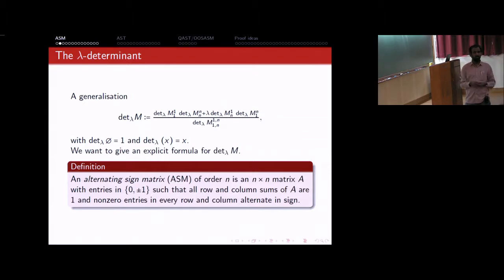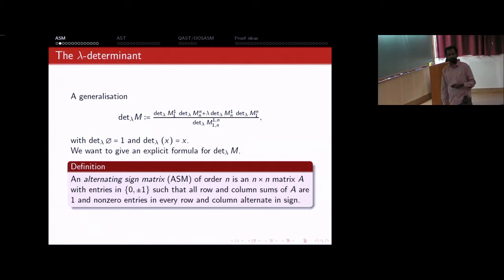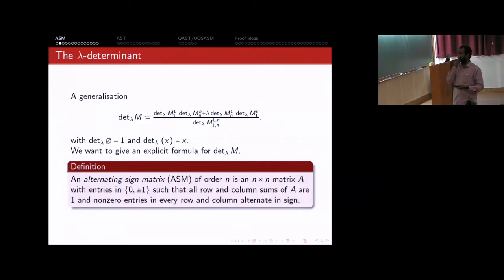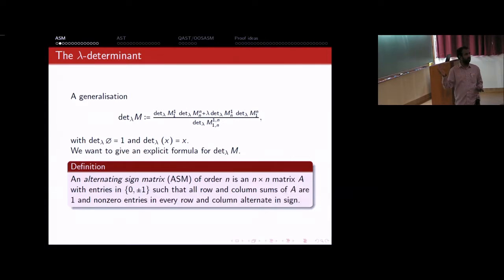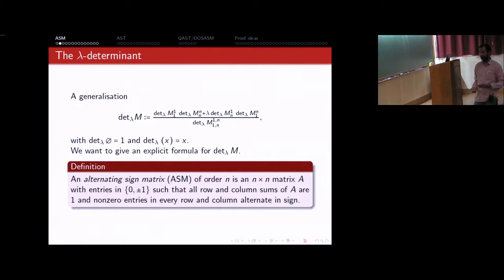This is called an alternating sign matrix — it doesn't have to contain minus 1s. One example of an ASM is just a permutation matrix: in a permutation matrix all row and column sums are 1 because every row and every column has exactly one 1 and all the rest are 0s. So permutation matrices are a special, very small class of alternating sign matrices.